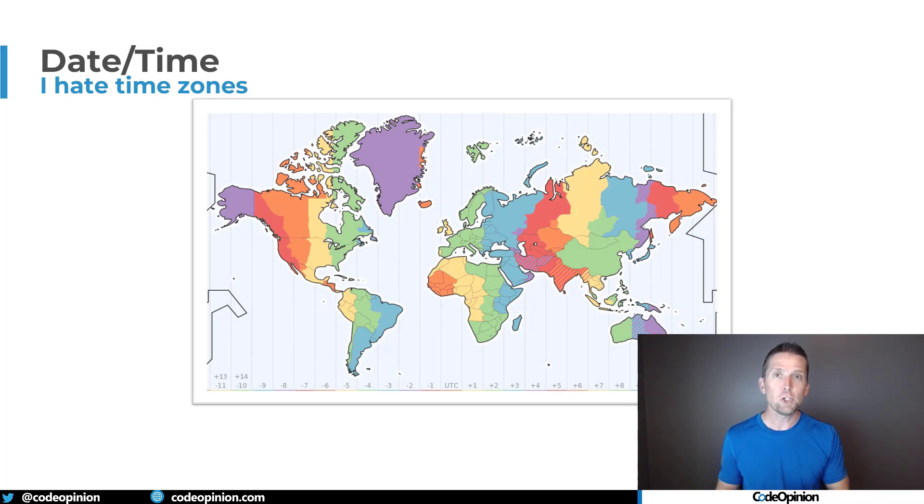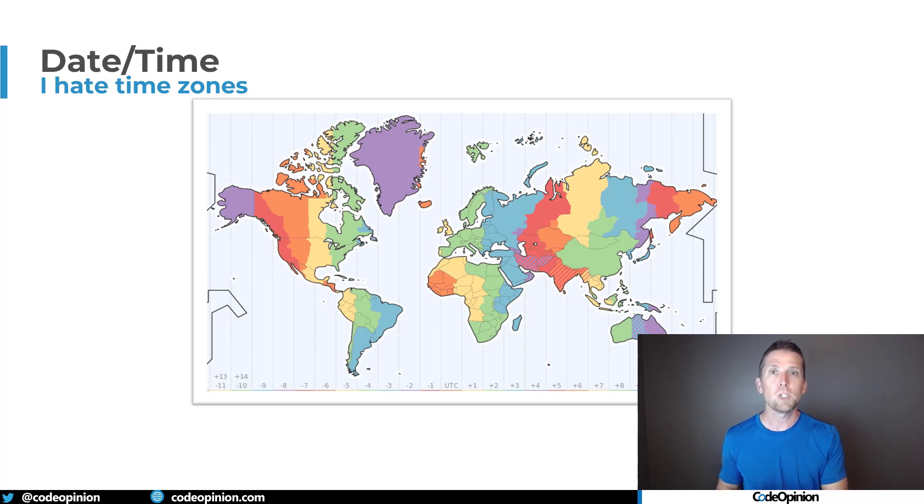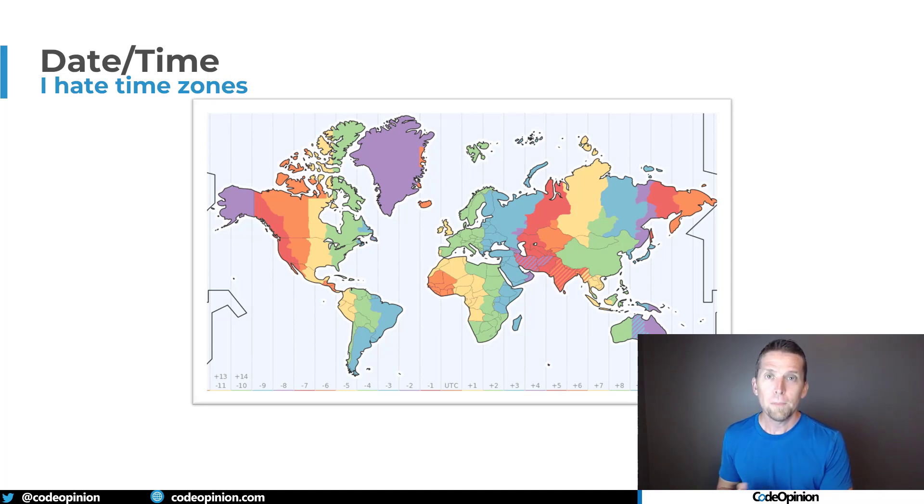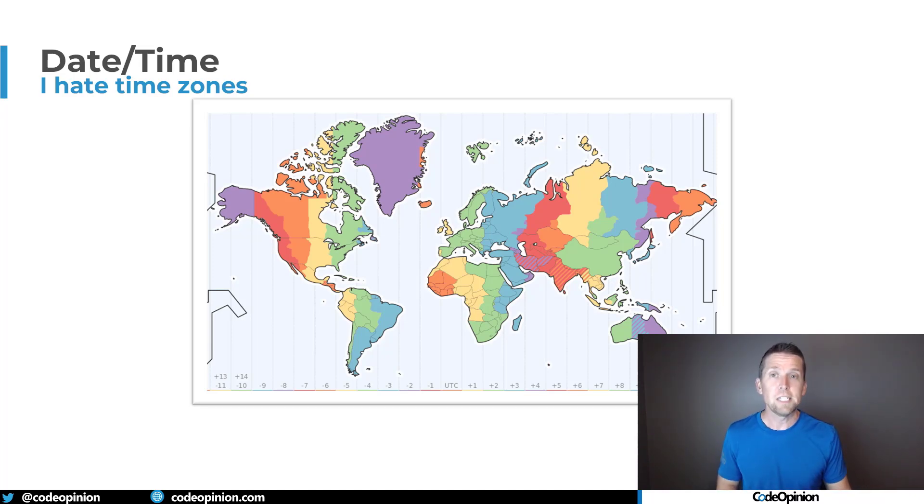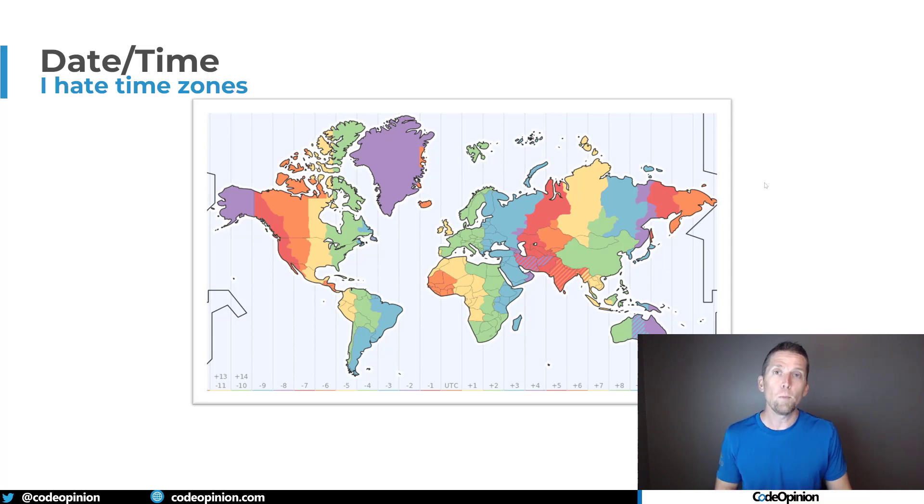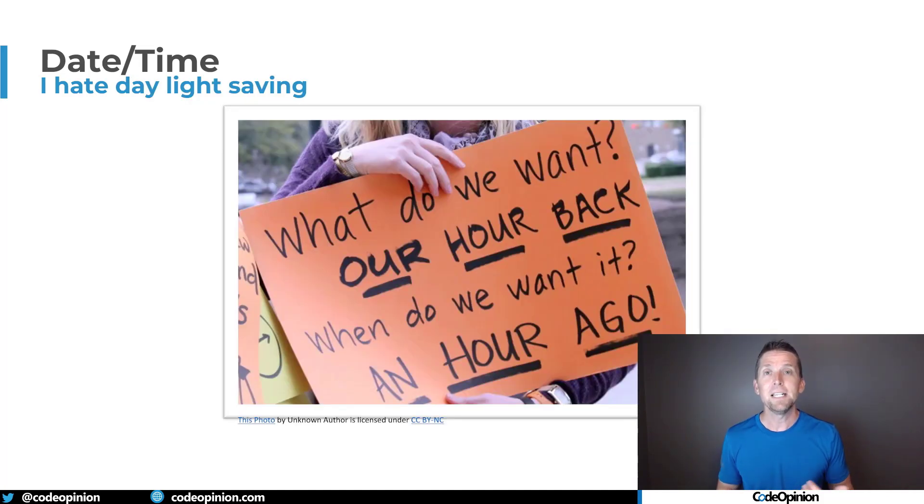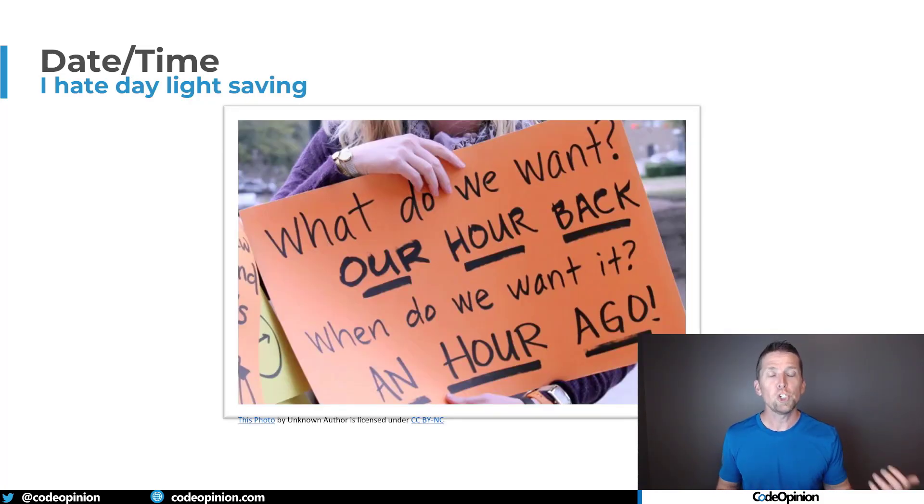When you do that conversion right now, you're accounting for how time zones are at this very moment. But that's not to say that they won't change in the future. And then another example of this as well, which is a little bit more likely to happen, is daylight saving time, those rules changing.